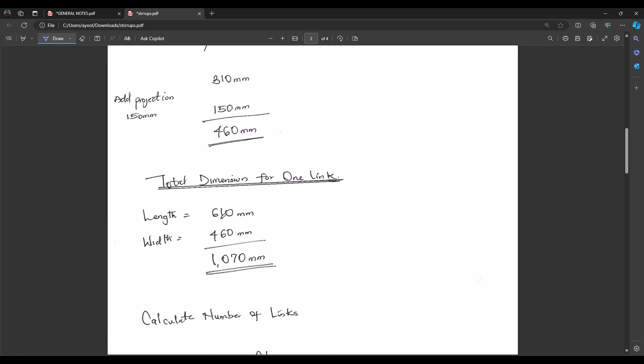Total stirrup perimeter: 610 mm (length) + 460 mm (width) = 1070 mm.